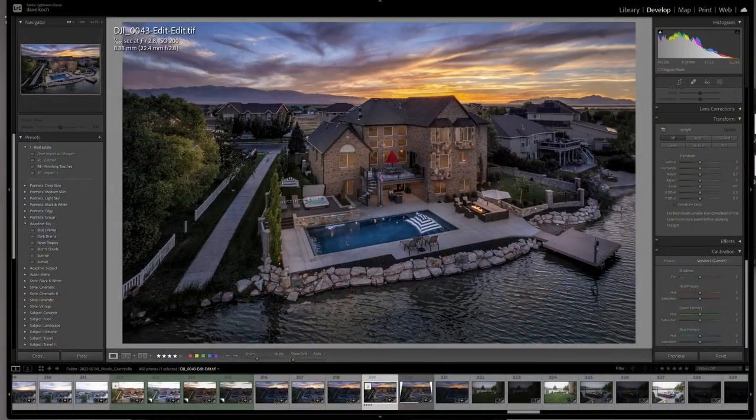I've already edited this one, and I noticed a couple things when I was doing it, a couple things I had to do to make the image work out. I'm going to go ahead and edit a different piece, and I hope in the process of editing that piece, I'm going to have the same problem so I can show you how to work through them.